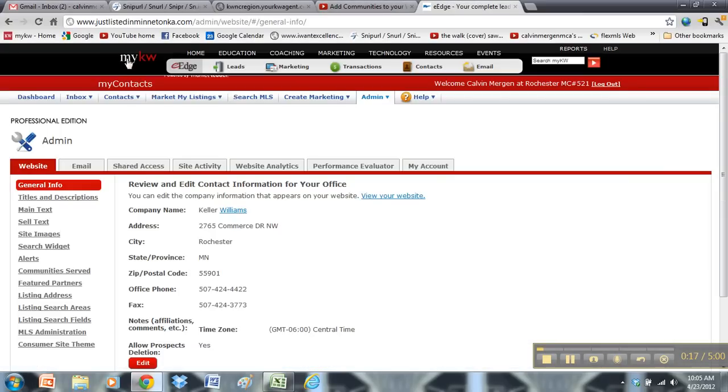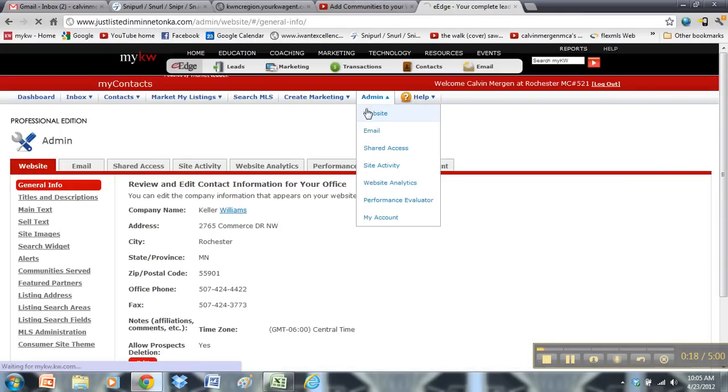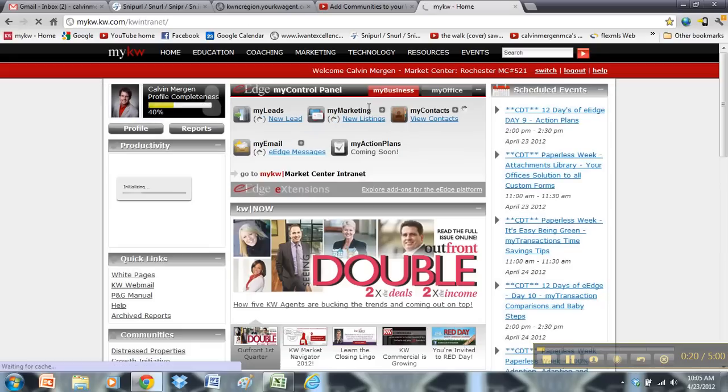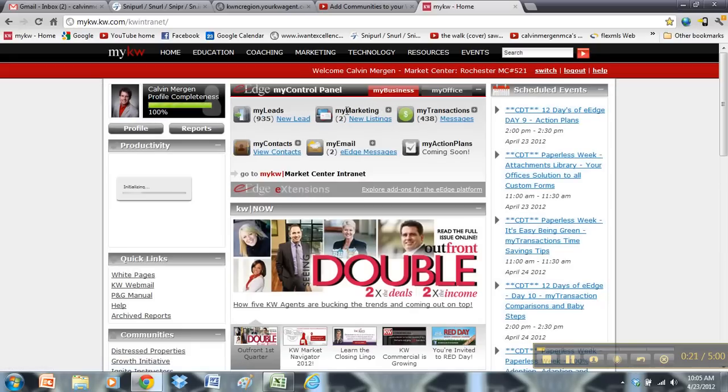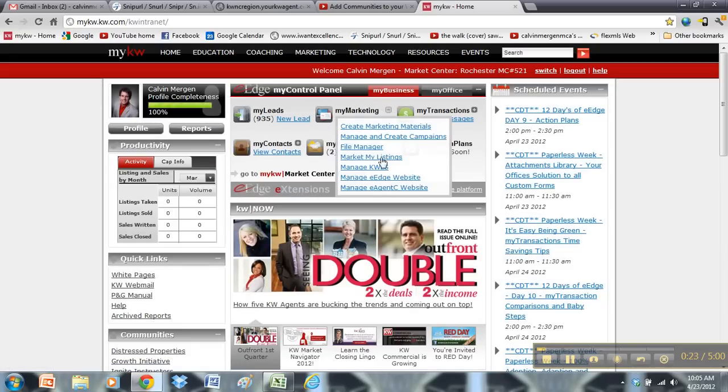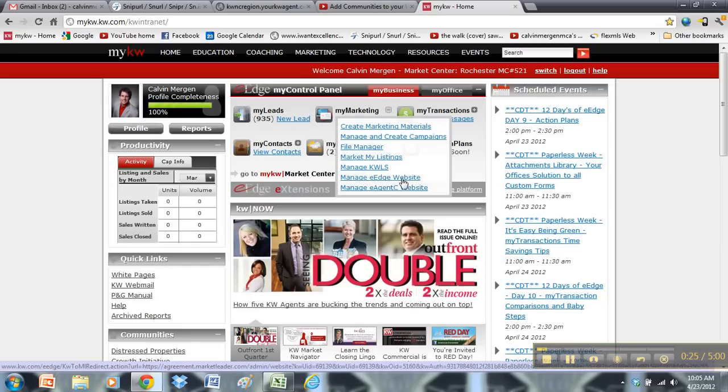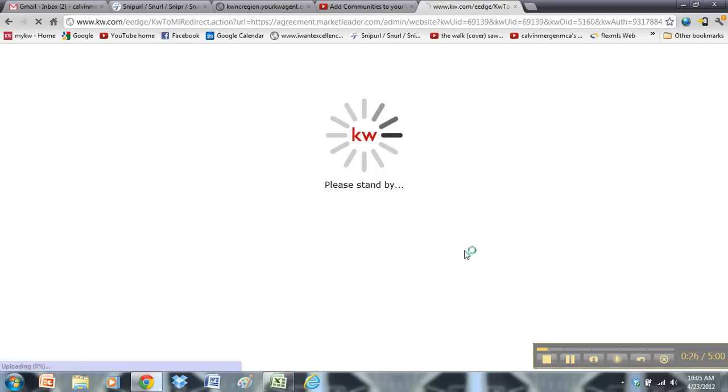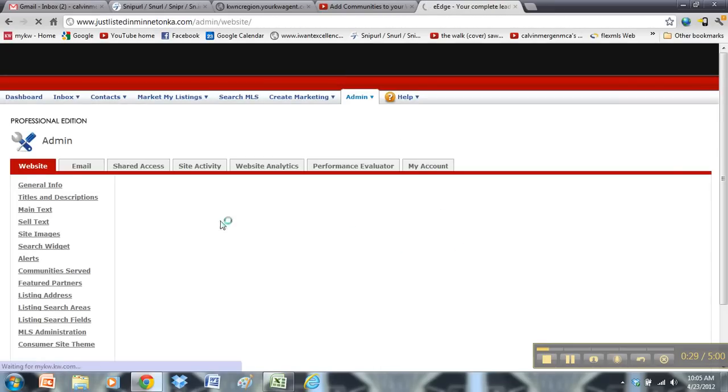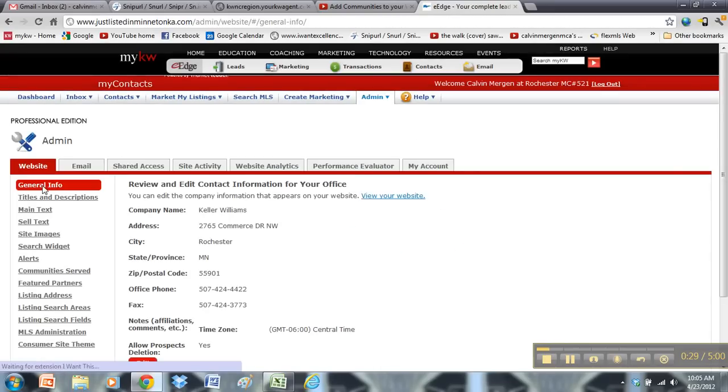From your My KW page, go back to the home page. All you're going to do is right next to My Marketing, hit the plus sign and then hit manage your eEdge website. You click that, that will bring you into the admin area of your website.